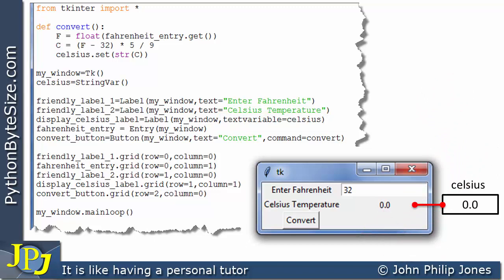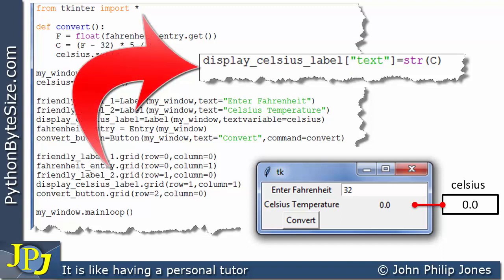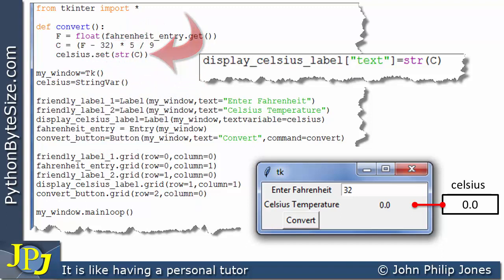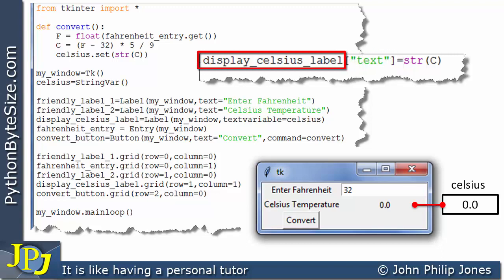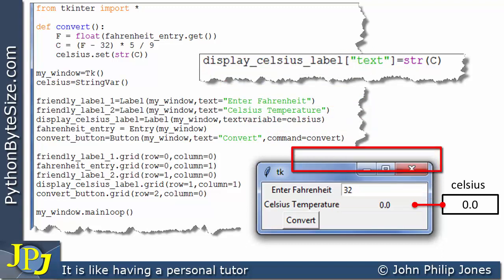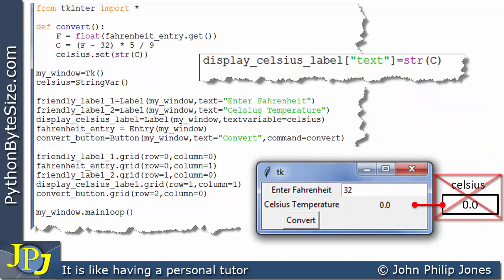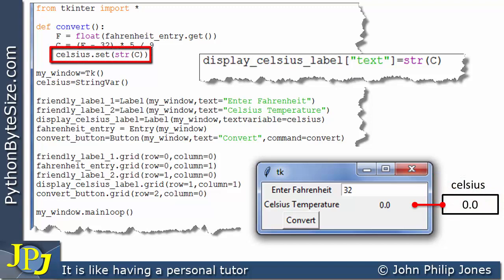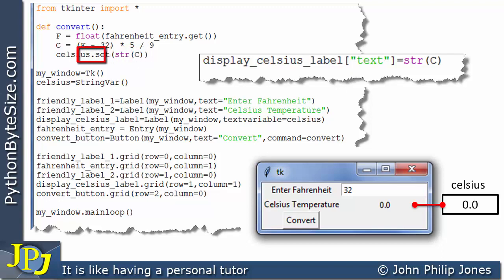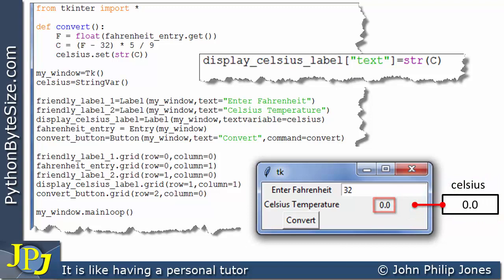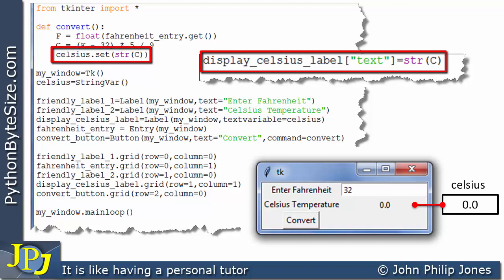To emphasize the change, let's compare the two lines. In the previous version we had a line that converted C to a string and assigned it directly to the text property of the label. For that line we did not use the StringVar variable. The new line replaces this: we convert C to a string and use the set method of the Celsius StringVar object to update the variable, and the contents then automatically appear in the label. So there are effectively two different ways of achieving the same outcome — displaying Celsius on the graphical user interface.